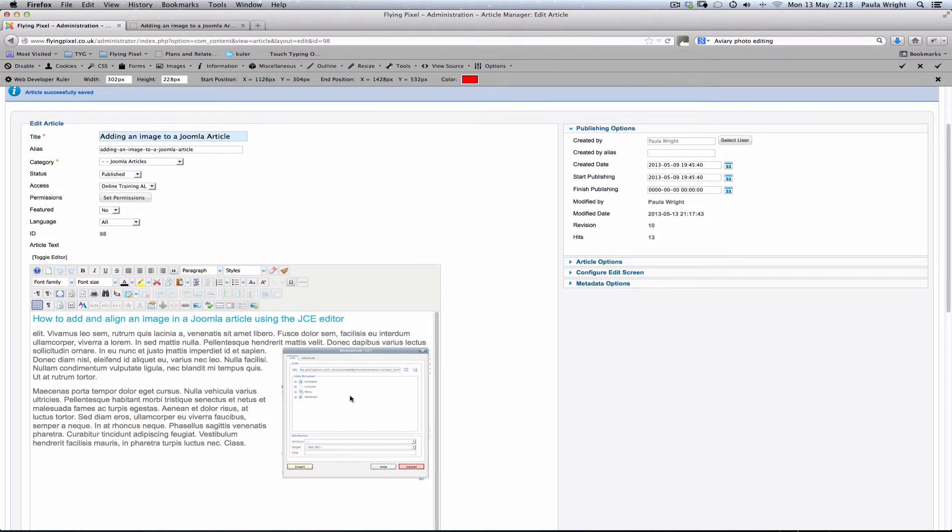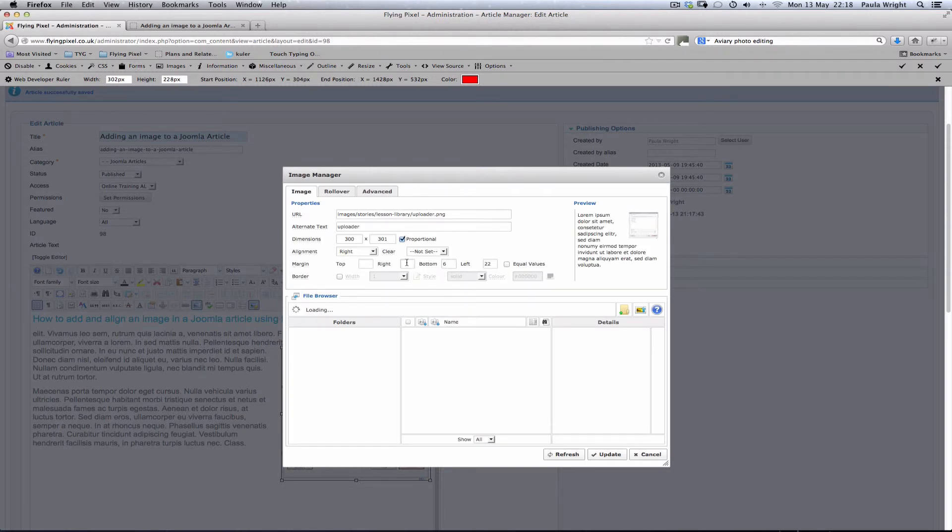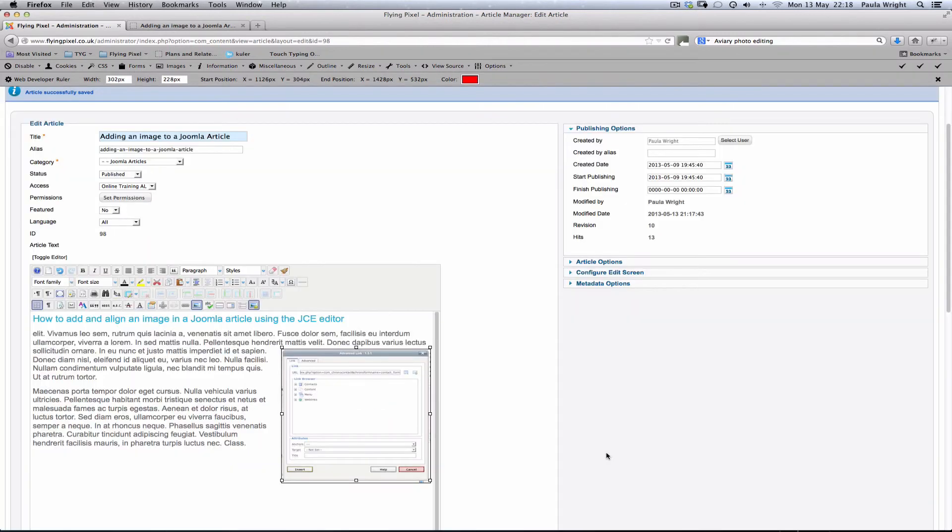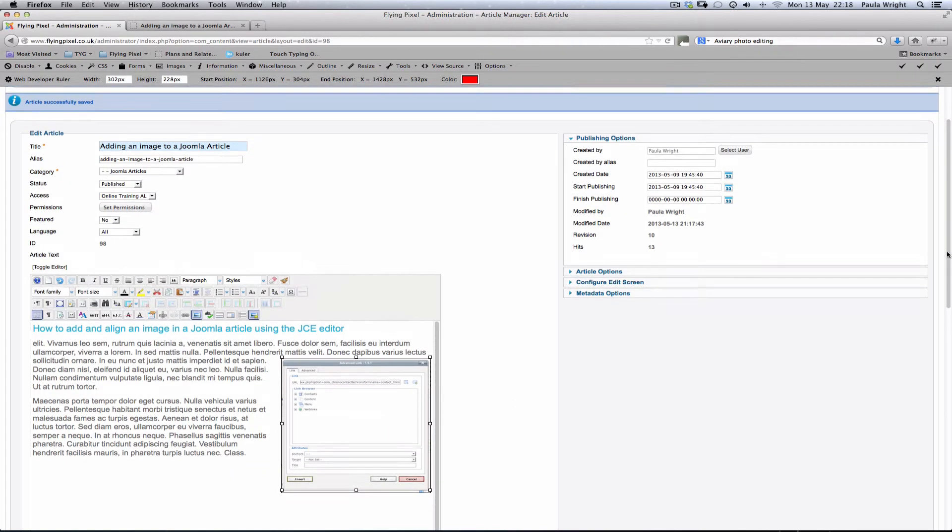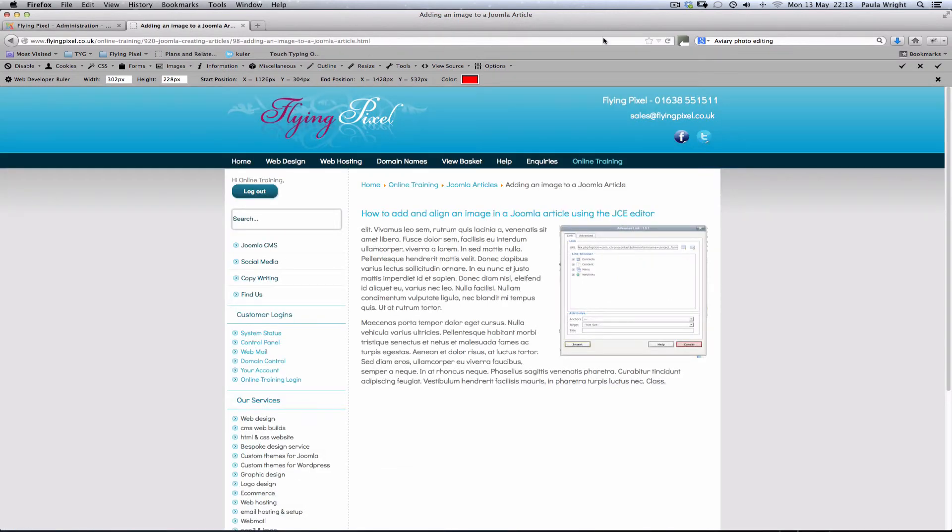We've now got the text running over the top. Of course it's quite close and we don't really want that so we can go back and edit that image again. This time we're going to add six pixels to the top and update. Okay that's moved it away from that text which I think is going to look better. Again we'll save. Go back to the front end and refresh to see those changes.